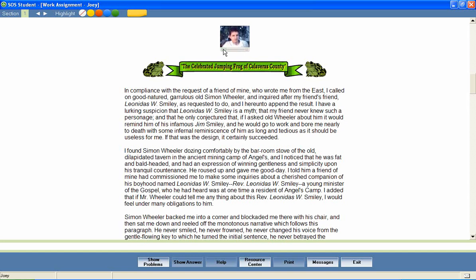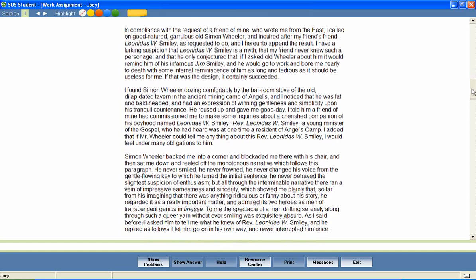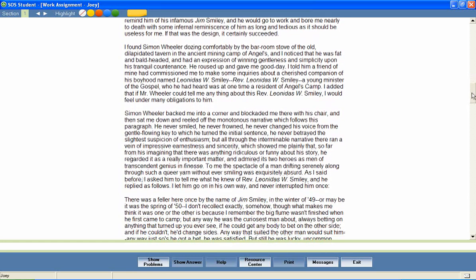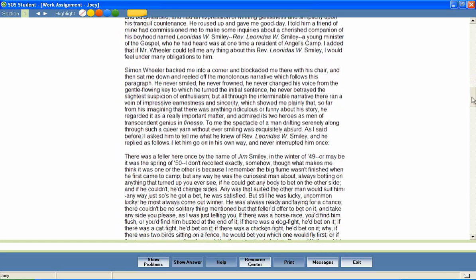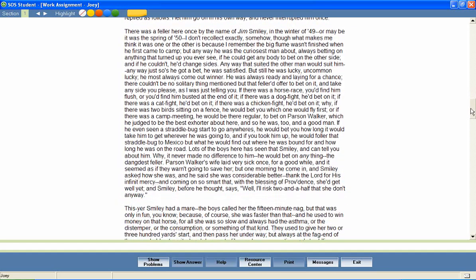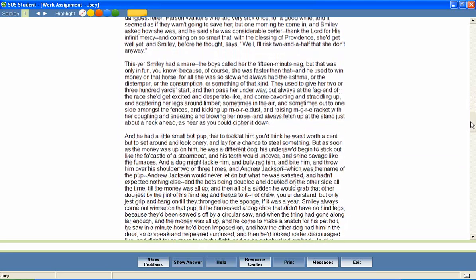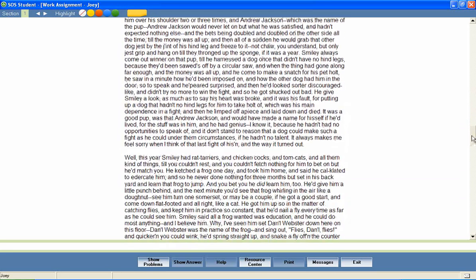Twain soon transformed the story into Jim Smiley and his jumping frog. When the story was published later that year, it brought Twain international recognition. The story appeared under its current title in 1867 in a collection of Twain's Western writings. Many language arts lessons include excerpts from literature for students to read and study.